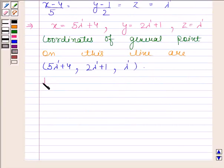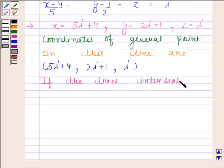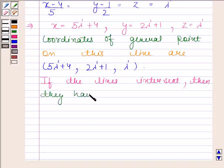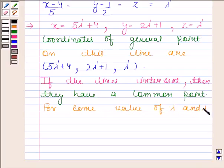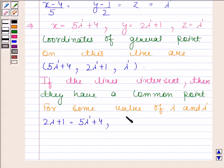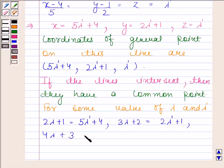We know that if the lines intersect, then they have a common point. So for some value of lambda and lambda dash, we must have: 2λ+1 = 5λ'+4; 3λ+2 = 2λ'+1; and 4λ+3 = λ'.